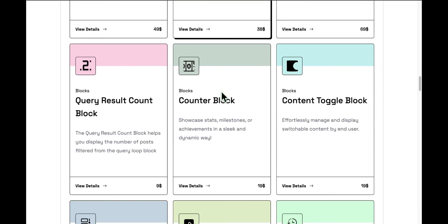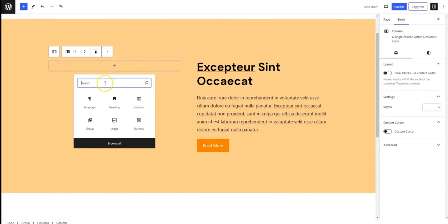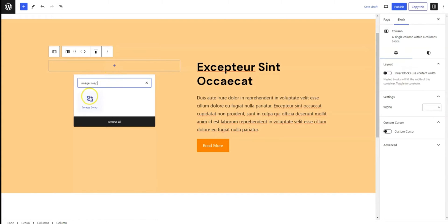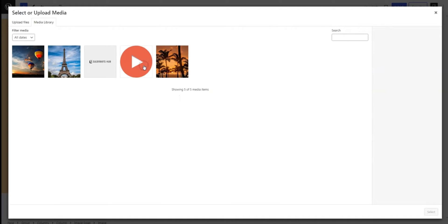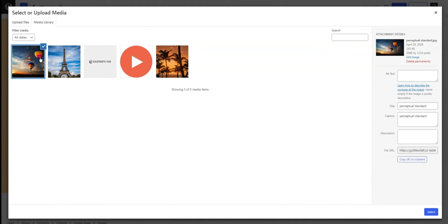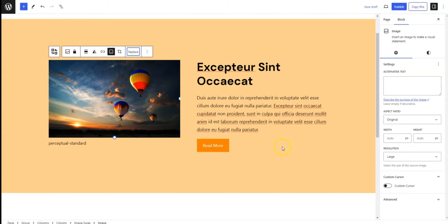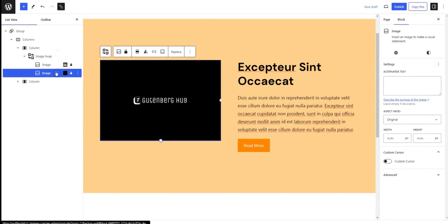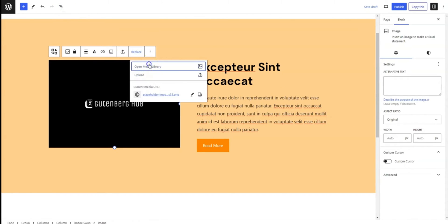Now let's get started. Once you install and activate the plugin, search for ImageSwap and add the block. Replace the placeholder image with your desired one for the initial view, then add the second image — this will appear when you hover over the first one.